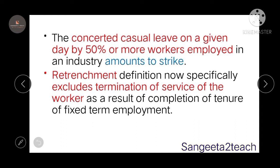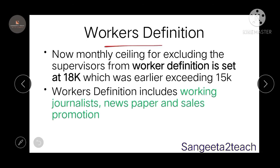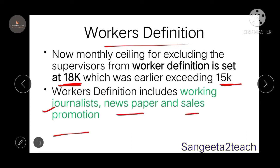In the retrenchment definition, it now specifically excludes the termination of service of a worker as a result of completion of the tenure of fixed-term employment. In the worker definition, the monthly wage ceiling for excluding supervisors from the category of worker has been increased from 15,000 to 18,000. The worker definition now also includes working journalists, newspaper employees, and sales promotion employees.